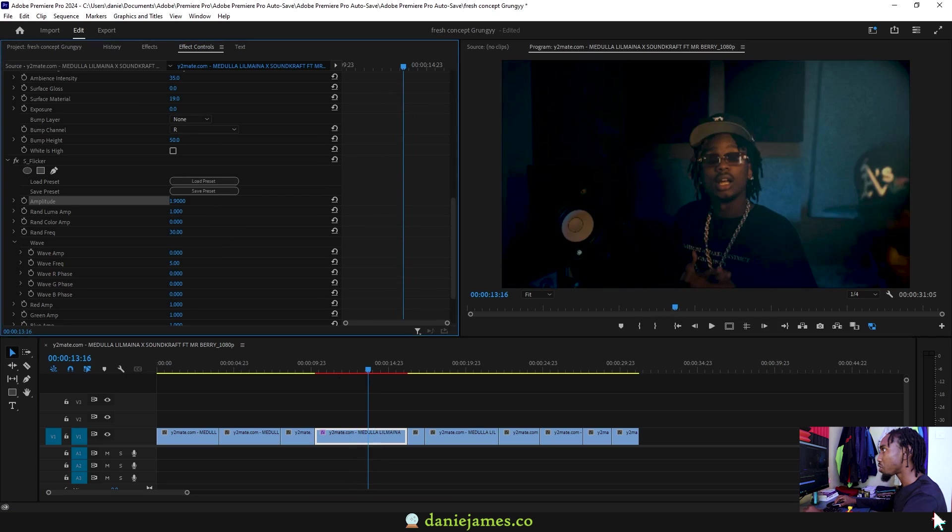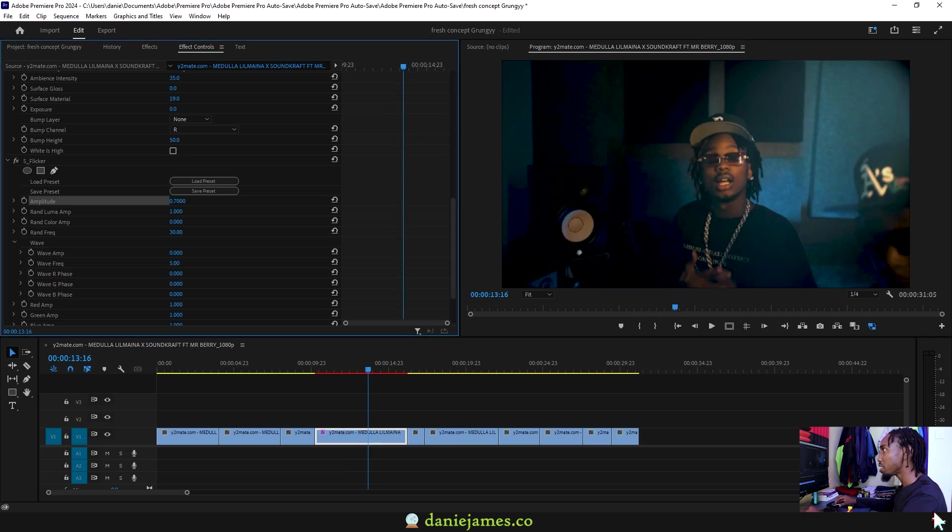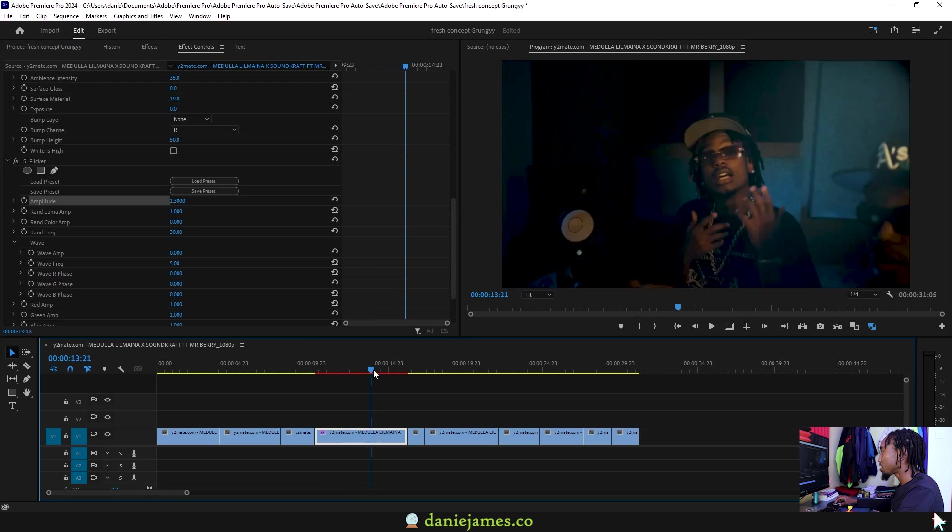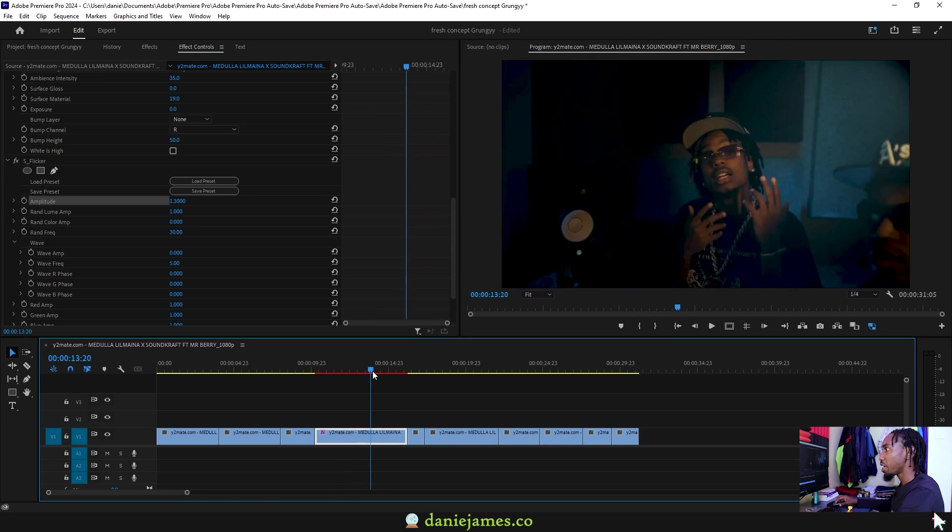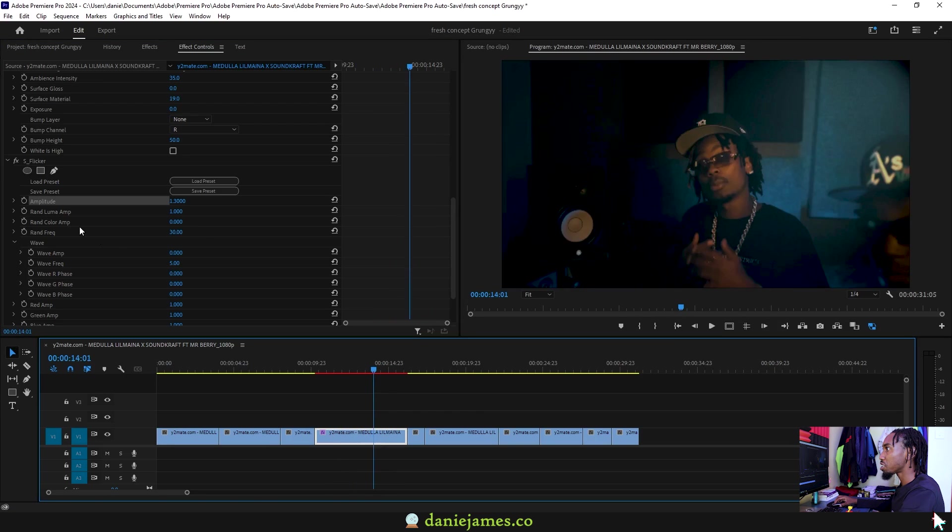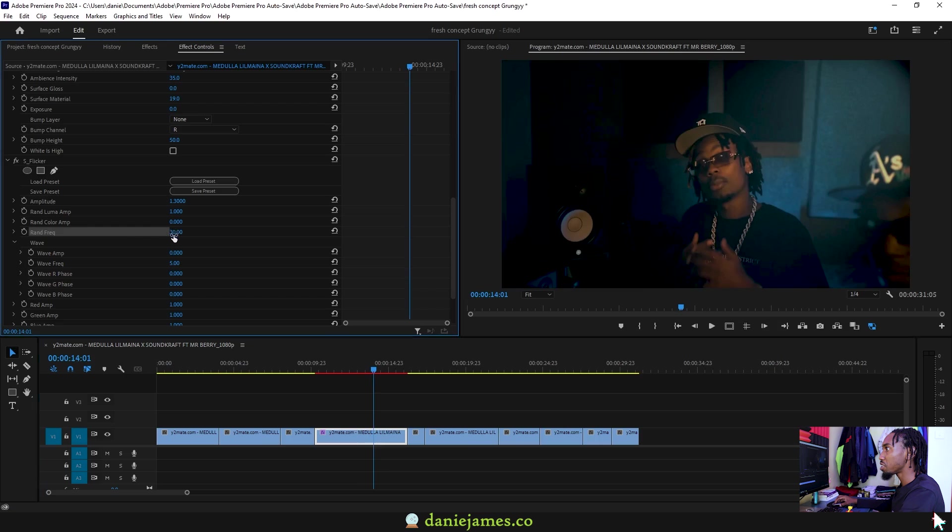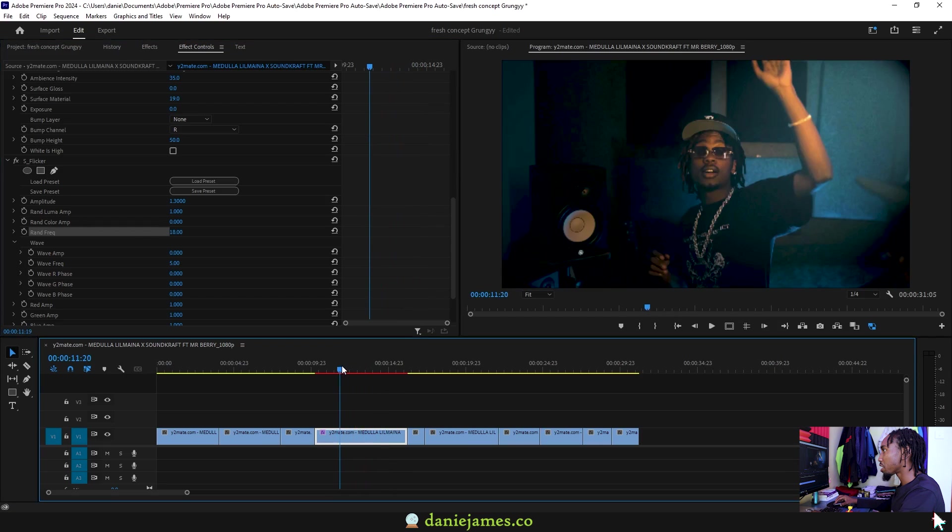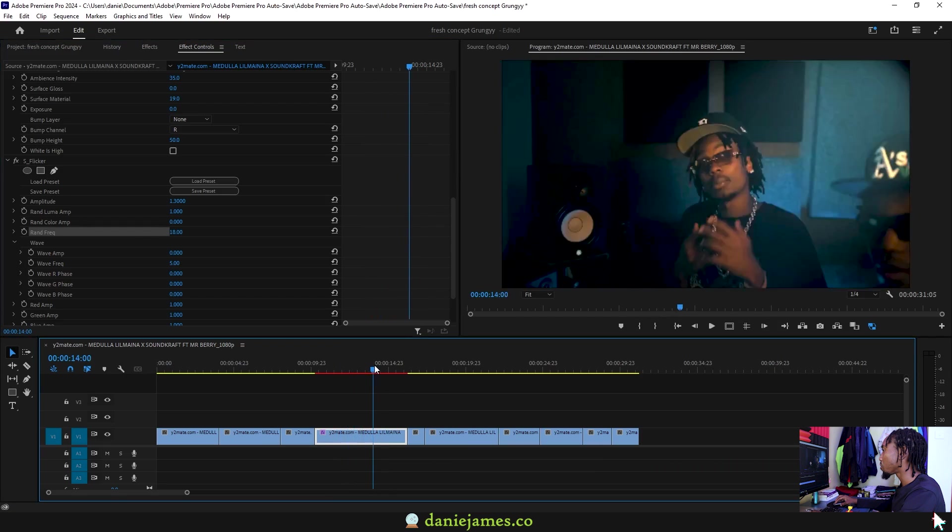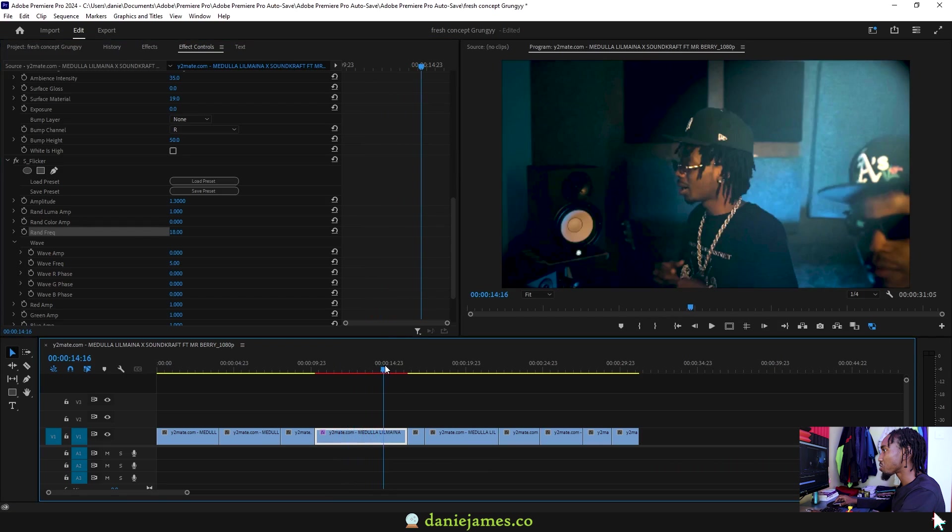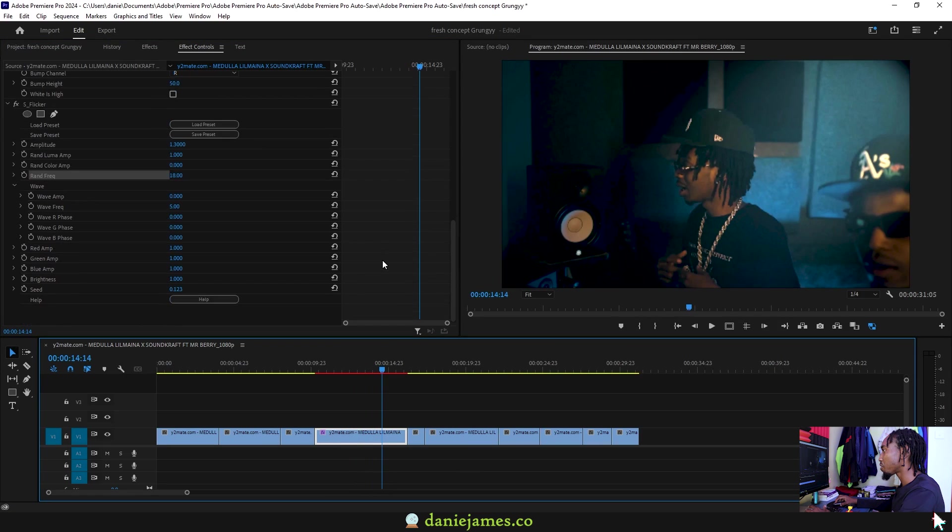And then you can also change the random frequency. At around 18, the frequency is looking like this. So I think these are some of the ways that you can use to improve on this spotlight effect.